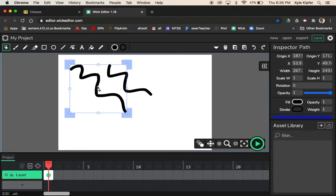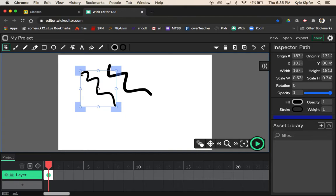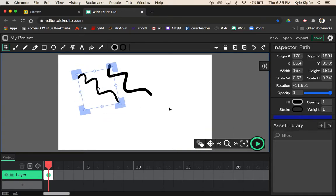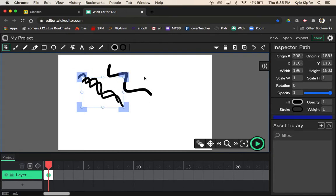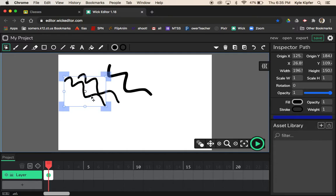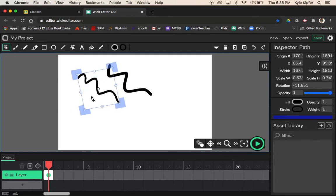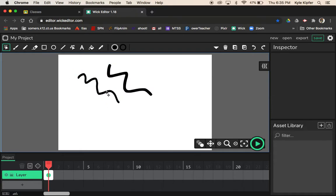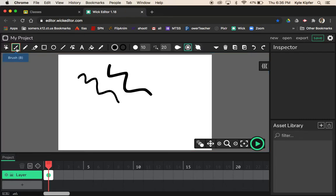If you want to change your lines, click on the cursor tool and then click on your line — you can resize, make it smaller or wider, and rotate and twist them. You can also use Command+C and Command+V to copy and paste, just like in Word or Google Docs. Command+Z will undo — use Control on a Chromebook.